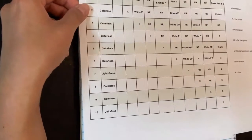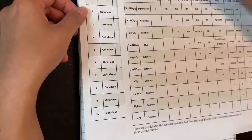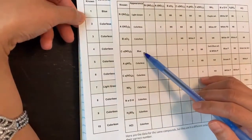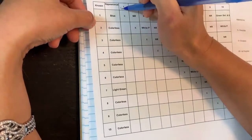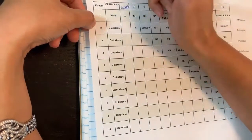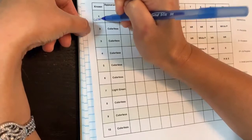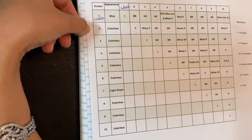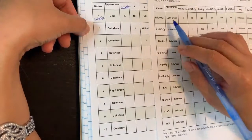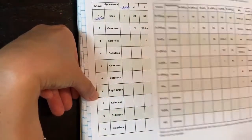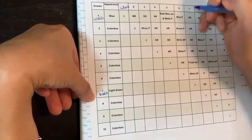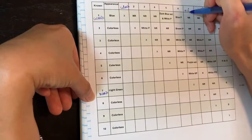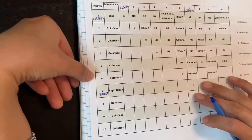The first thing to look for is color, since color is the easiest giveaway. Number one is blue, and looking at the known table, copper(II) nitrate is blue — so number one must be copper(II) nitrate. Next, nickel is light green, and number seven appears light green, so number seven must be nickel.